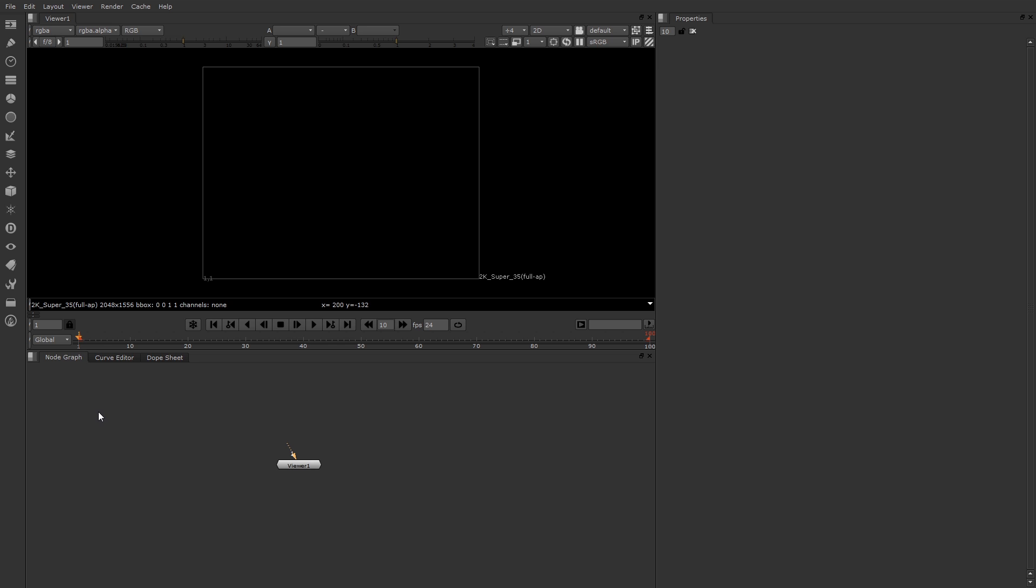Let's go back down to the node graph. The node graph is the area where you add nodes and construct node networks. Right now there's only the viewer node. However, you can add a new node at any time. Once you have a new node, you can look at the properties for that node up here in the properties panel.